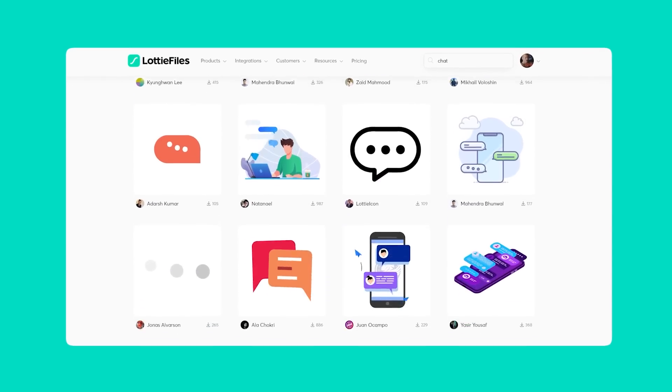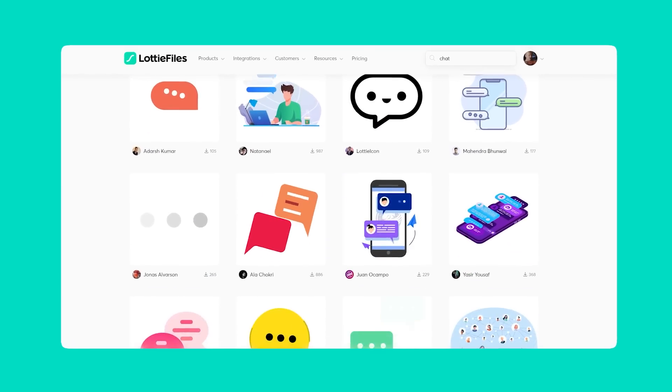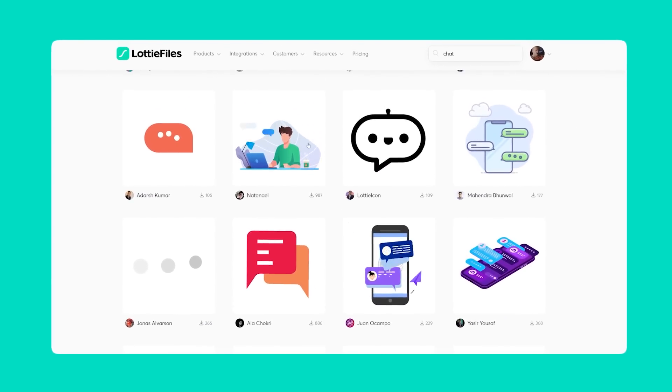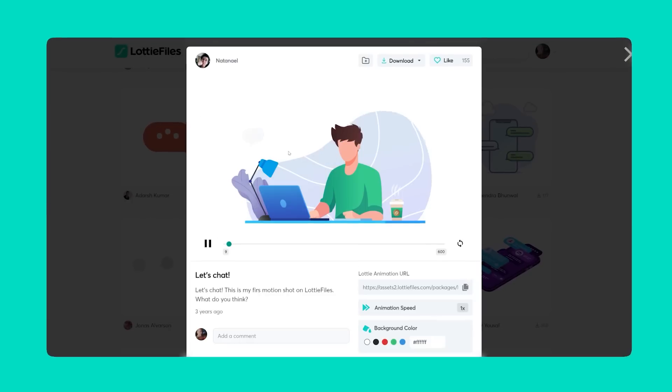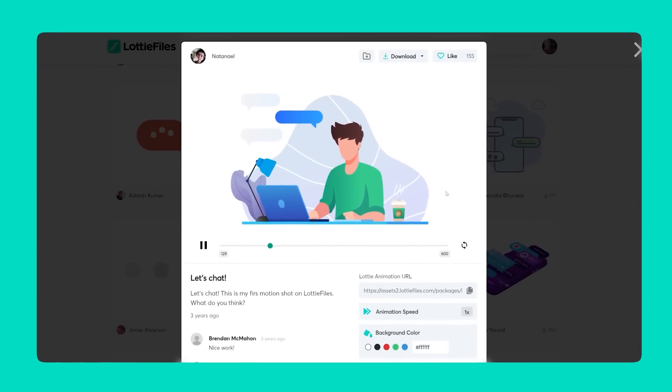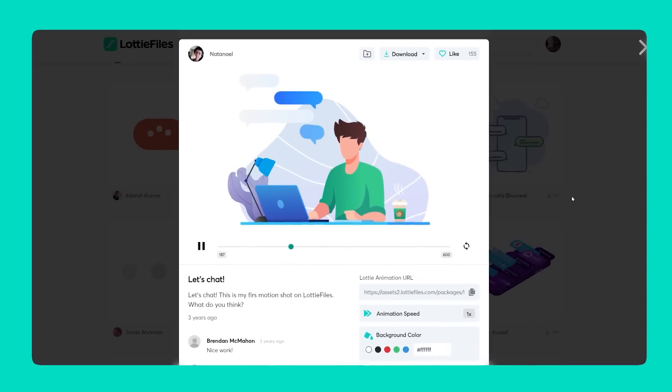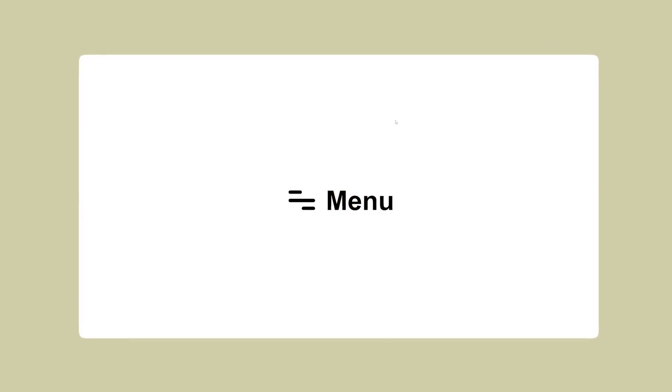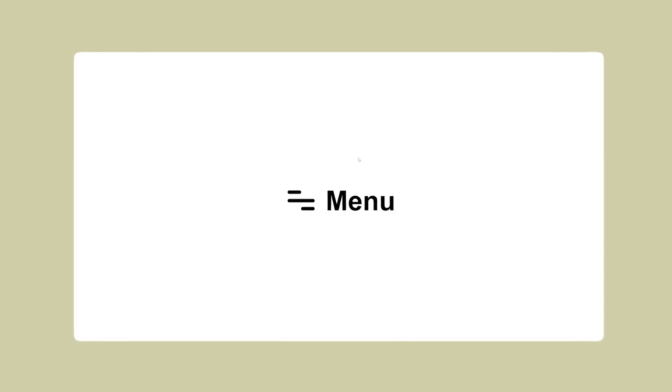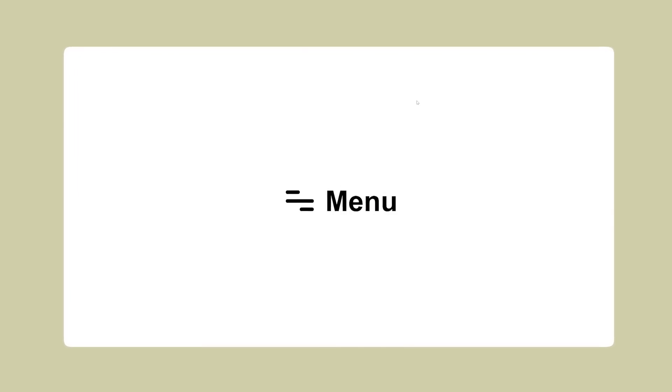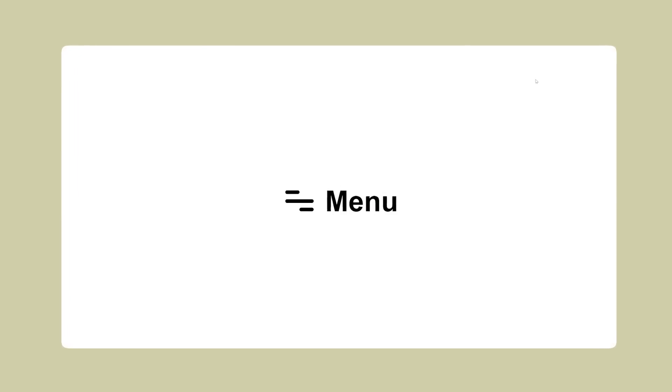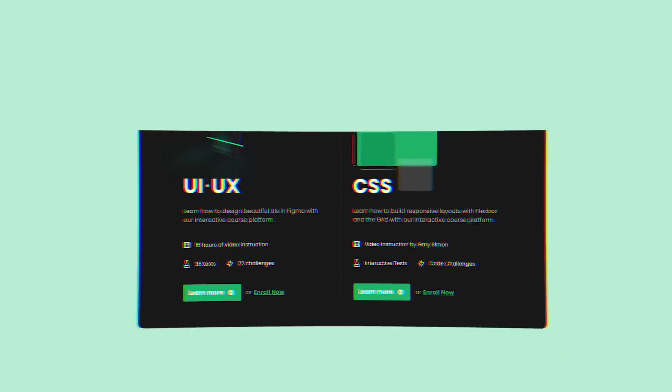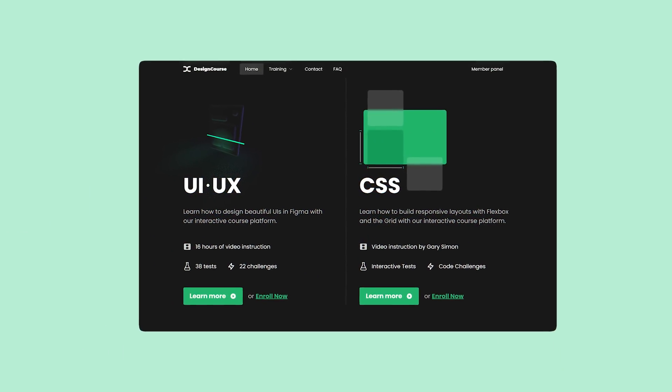Lottie allows you to create and use excellent animations, especially for micro-interactions, and they recently pushed an update that allows you to export Lottie animations from within Figma itself. I'm going to show you how to create this menu interaction here, first in Figma, then we're going to export it and then I'll show you how to control it via JavaScript in an actual web project.